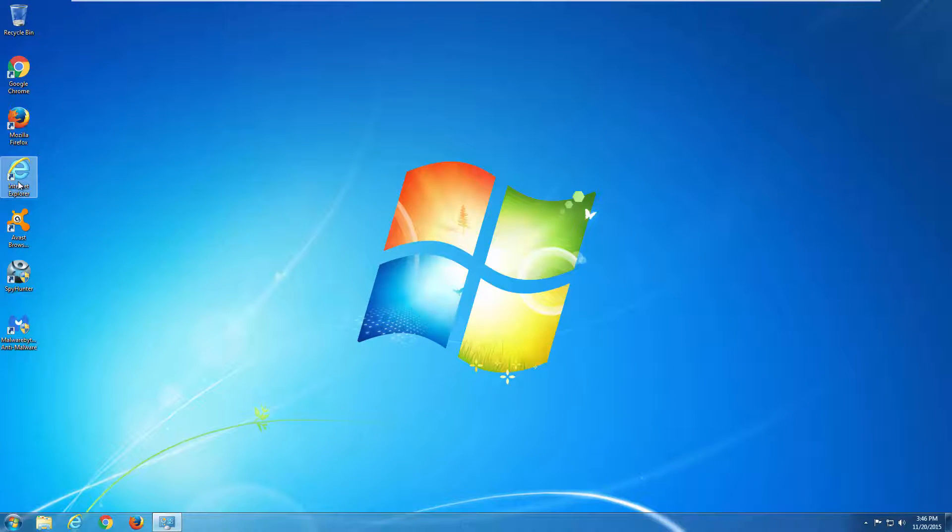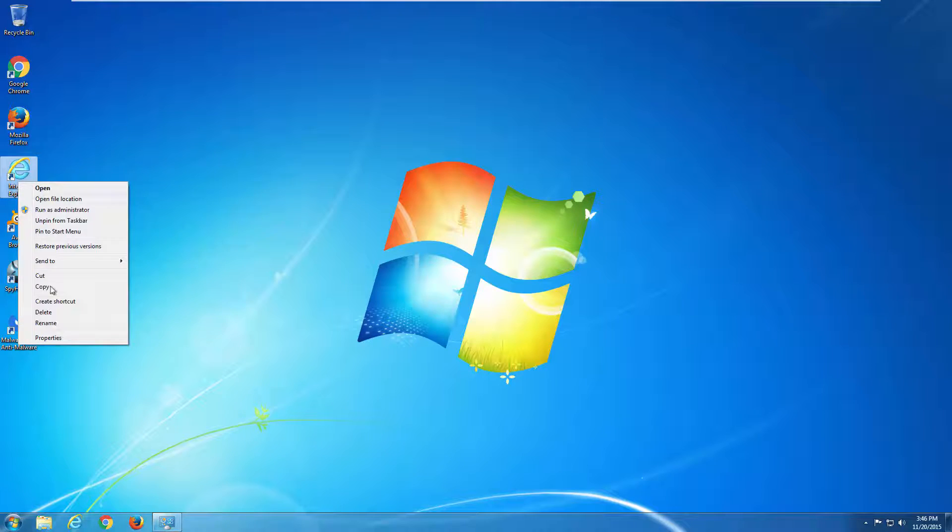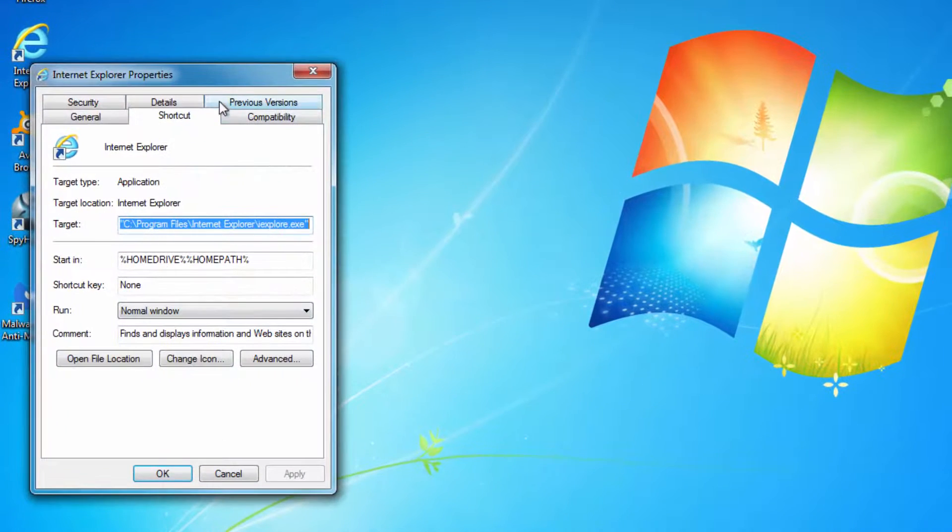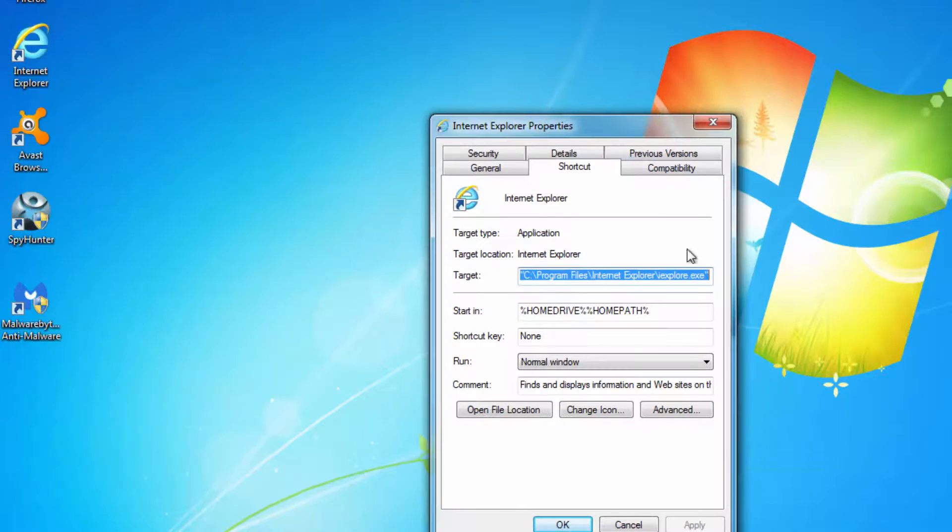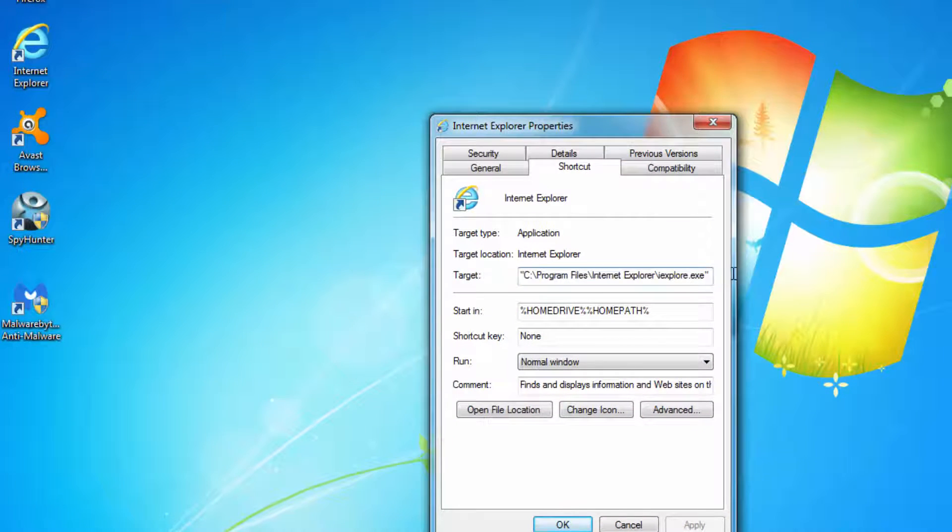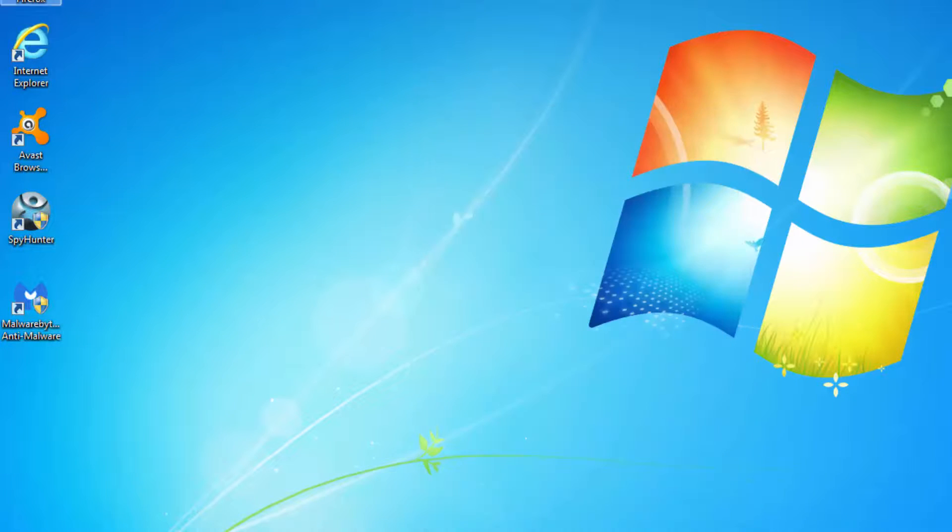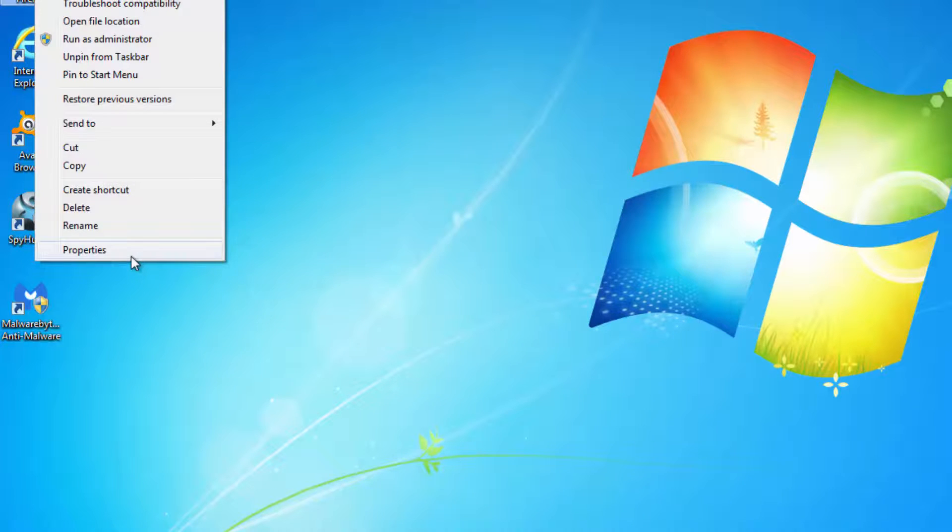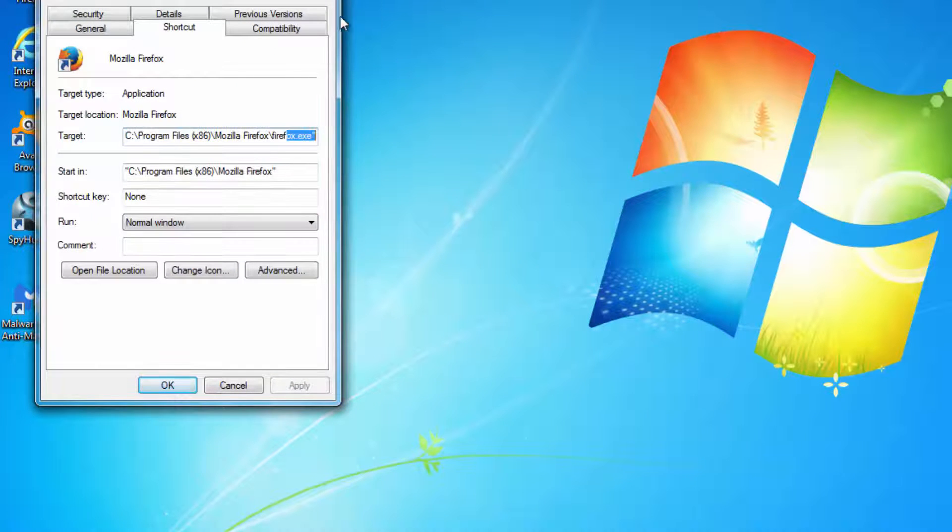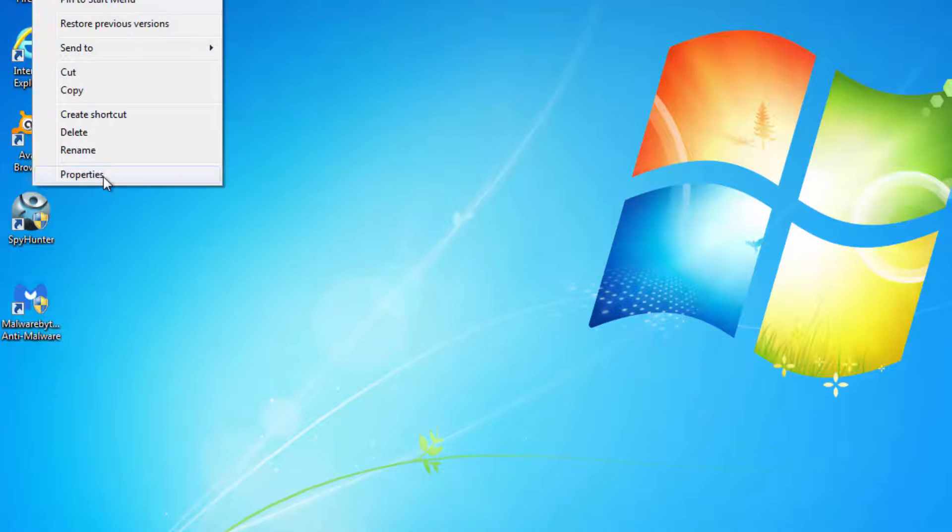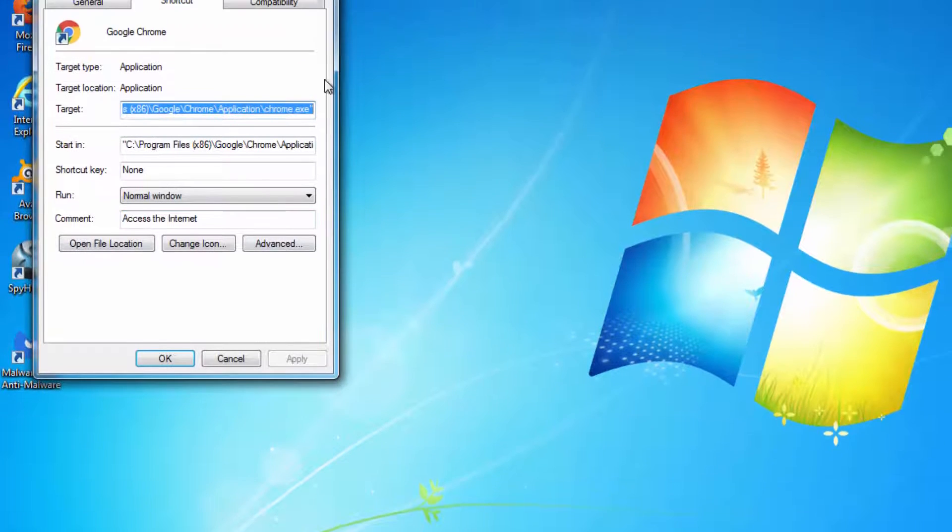Also I recommend you to check your browser shortcut properties and to check the target field. Make sure that there is nothing written after the path to the executable file of the browser: Firefox, Chrome, and Internet Explorer.